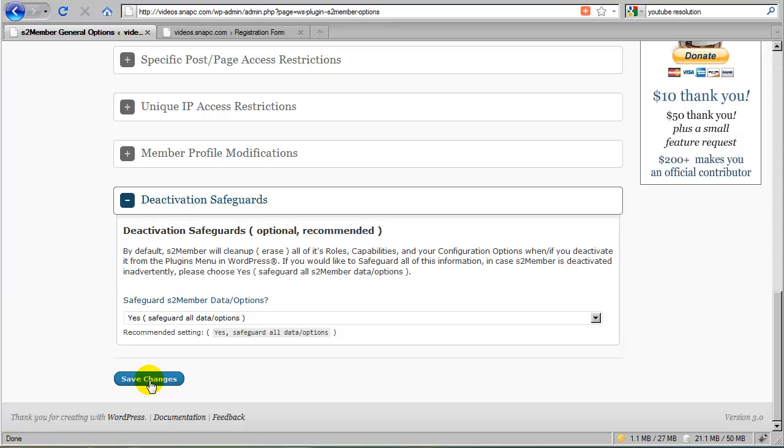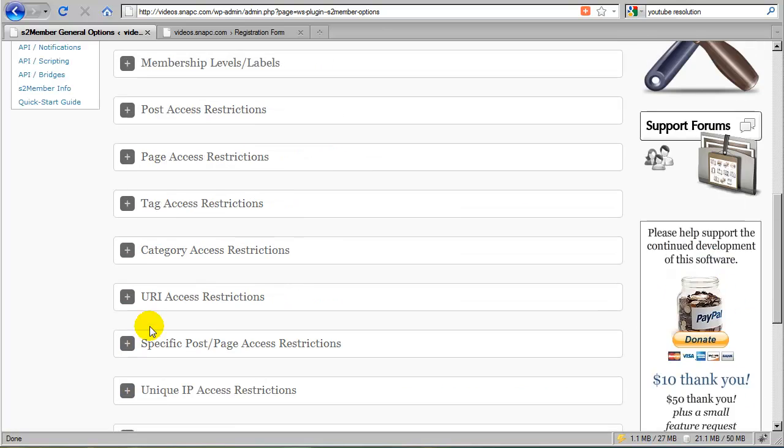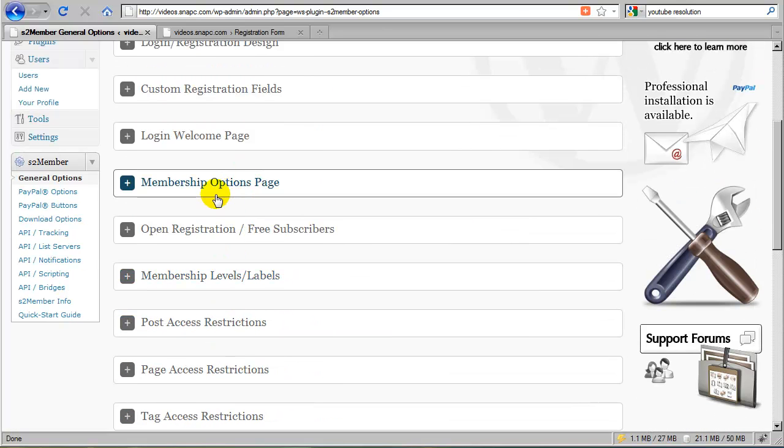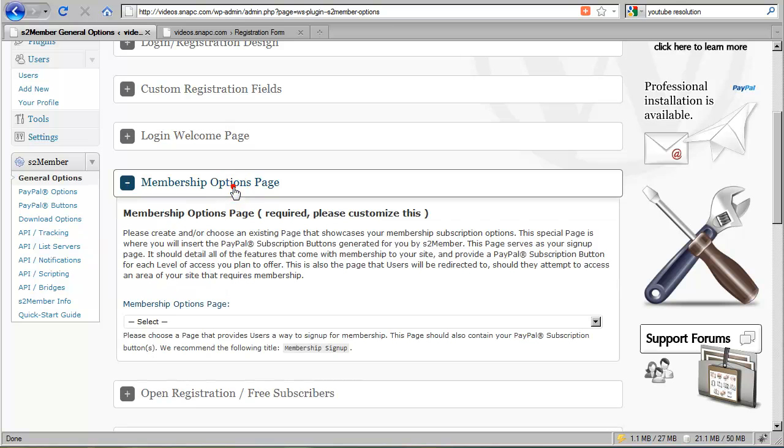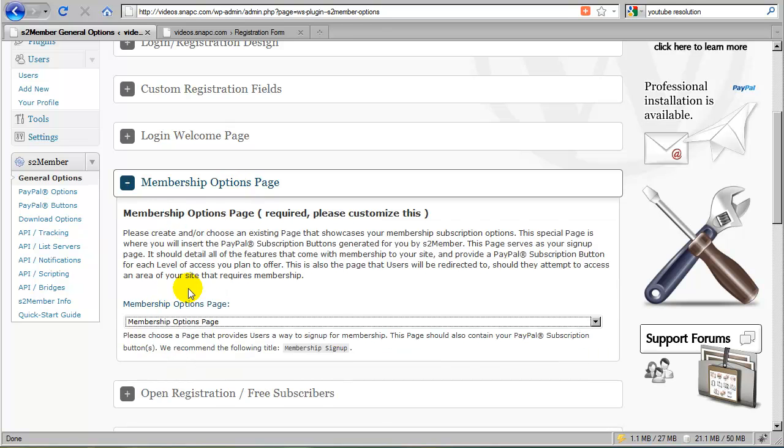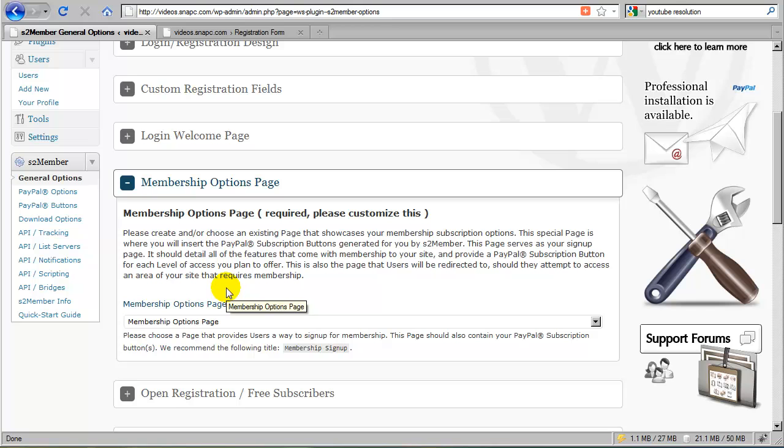In the next video, we're going to go over the PayPal buttons, and we're also going to touch on the PayPal Pro integration, which comes with the S2Member Pro module. We're going to show you how to integrate PayPal Pro forms and also website payment standard buttons into the Membership Options page that we've just been configuring here in the General Options for S2Member.